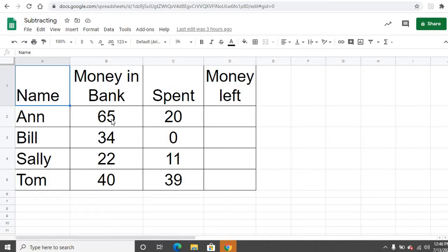So Ann had $65 in the bank and she spent $20. So I want to know how much money she has left. So I basically want to do a simple subtraction here.